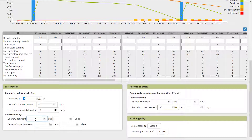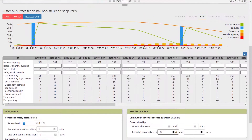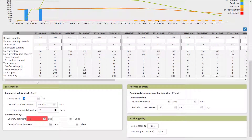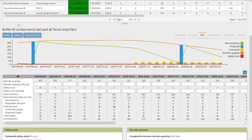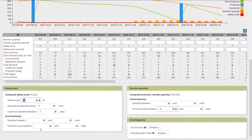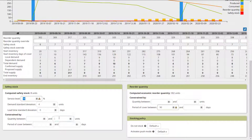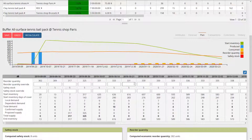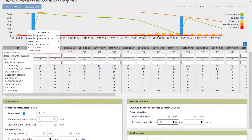You can also correct the safety stock computed by Frepple. If you think 8 isn't enough and want a minimum of 12, you put 12 and recalculate — the safety stock moves to 12 for every row. I'll undo that. Conversely, you can set a maximum: if you don't want more than 5, put 5 and recalculate — now it's 5. You can set both a min and a max.